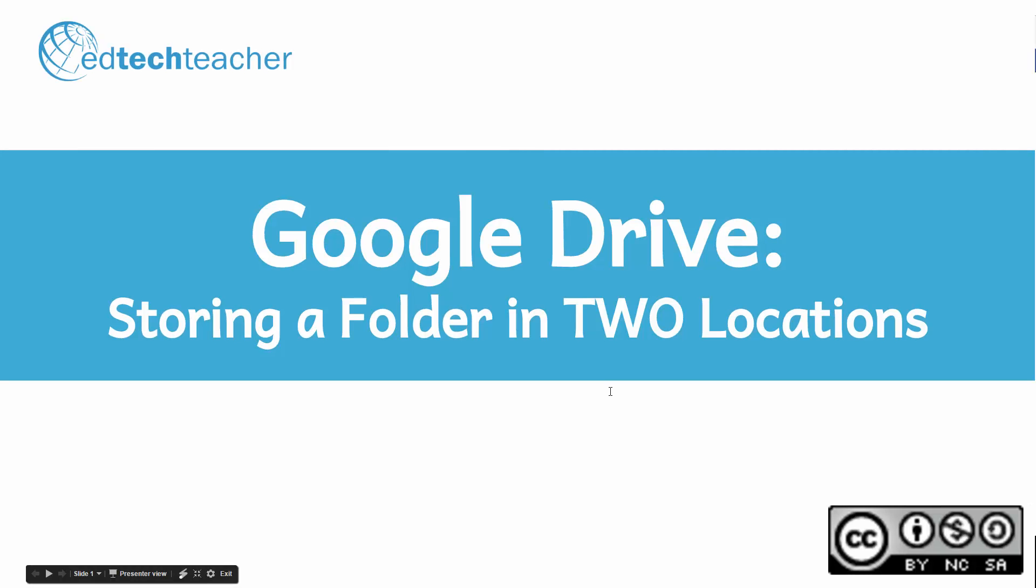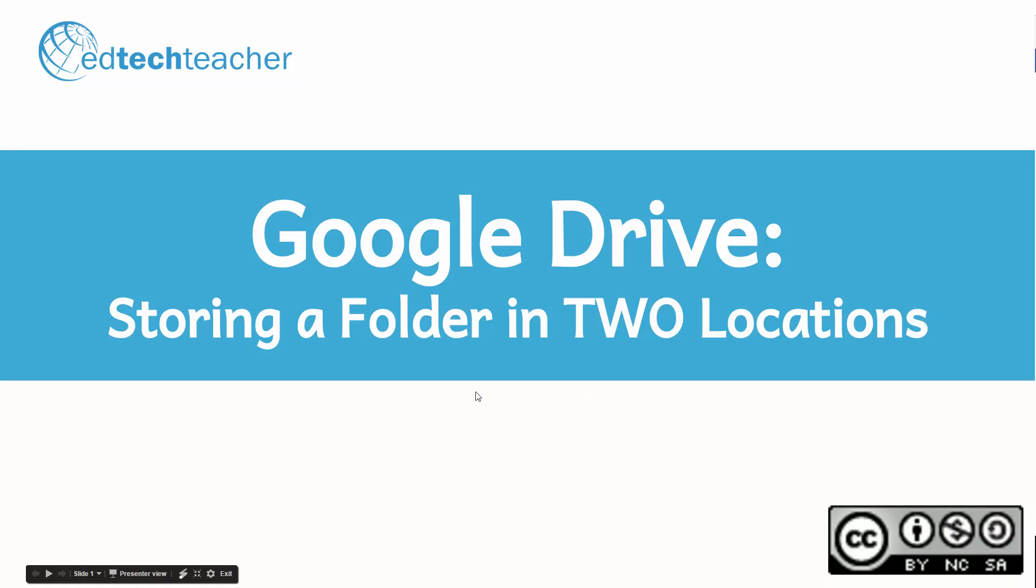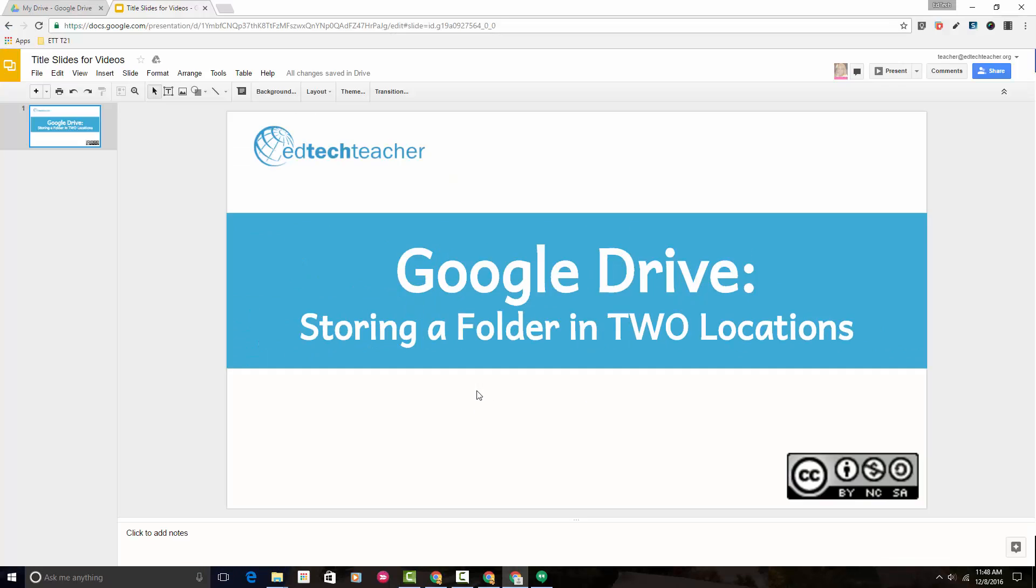Hi there, this is Avra with EdTechTeacher. Welcome. In today's short video tutorial, I want to show you how you can store a folder in two locations in Google Drive. So let's get started.